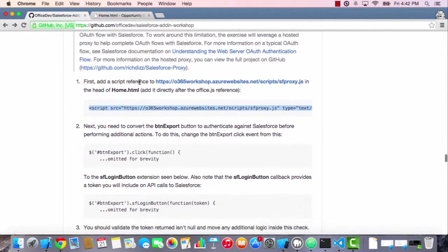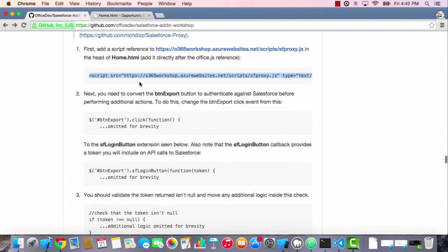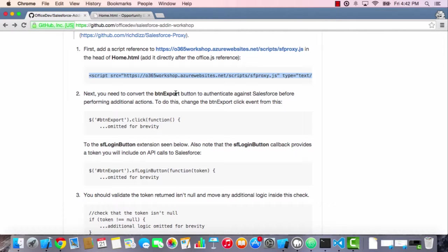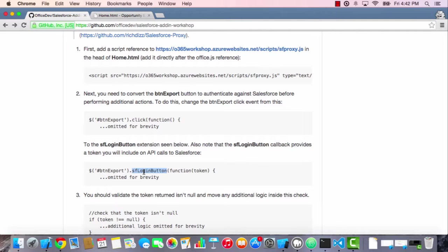Step two is we need to change the button click event. We had this button export, and in the previous exercise, when it was clicked, we automatically went and just wrote some data to Excel. In this case, we need to query Salesforce, but we can't do that until we've actually authenticated. So we're going to change out the click event to use this sflogin button.